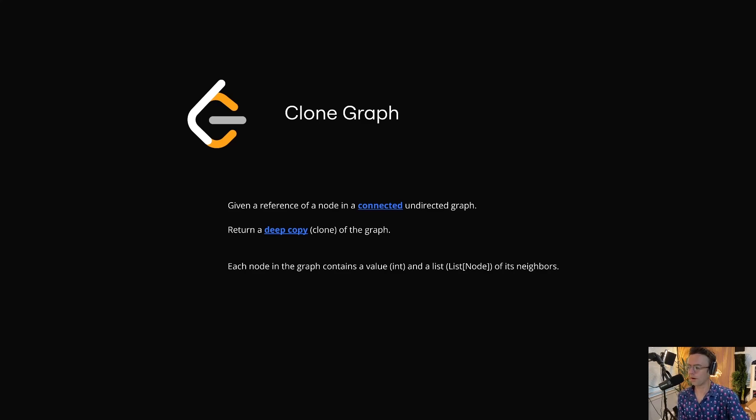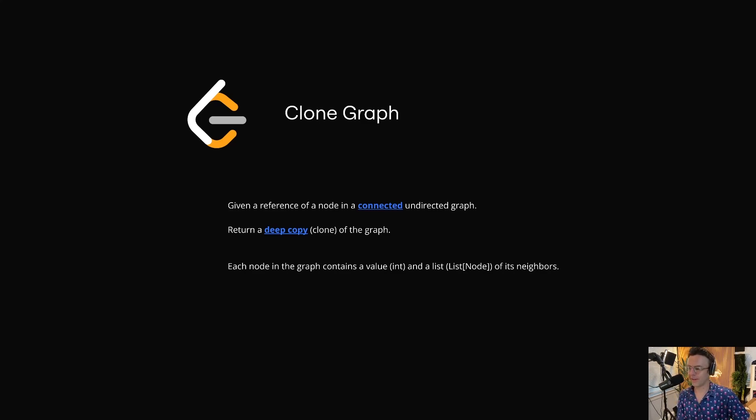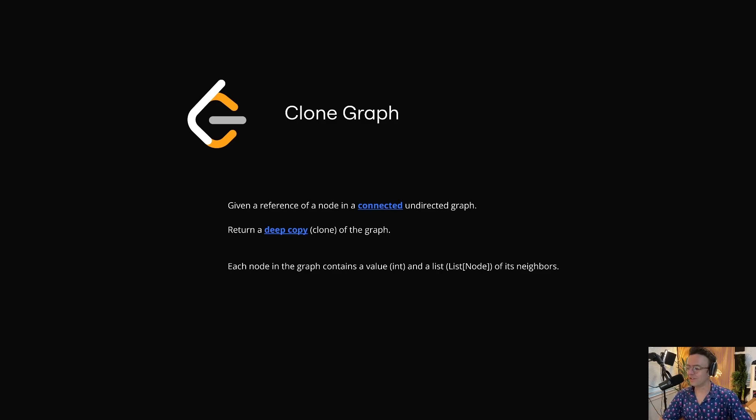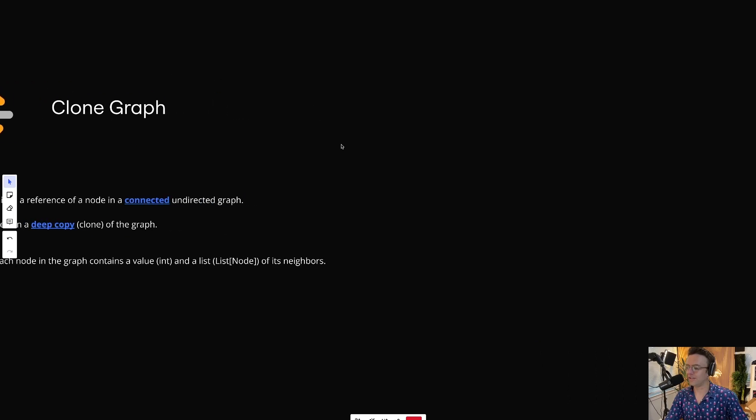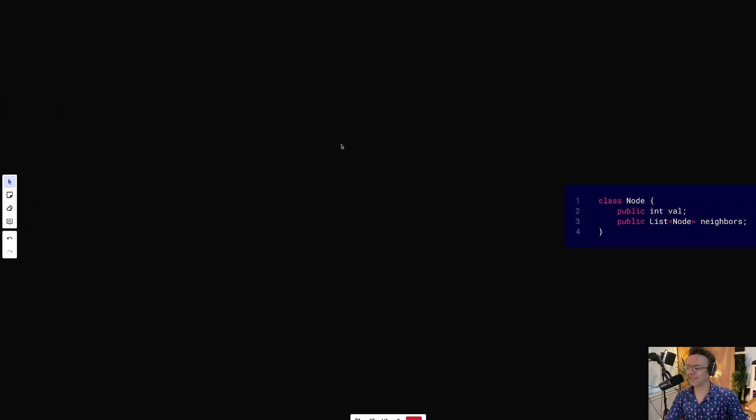This video we're going to be tackling the LeetCode question Clone Graph. This is an easy question that is asked everywhere - it's very common. So it's about to be a good day guys, let's jump in.